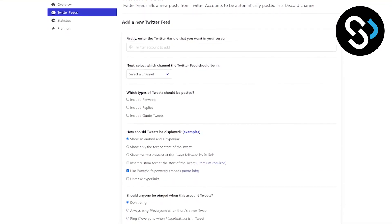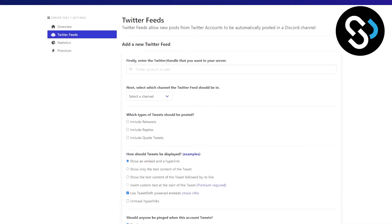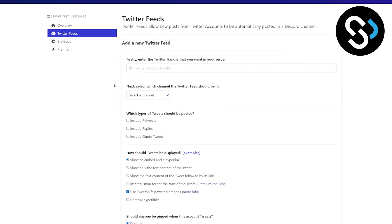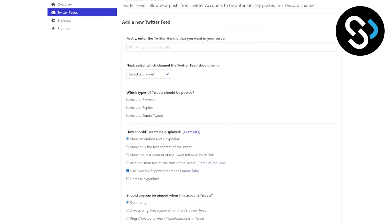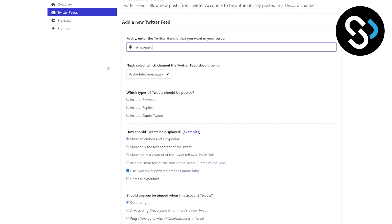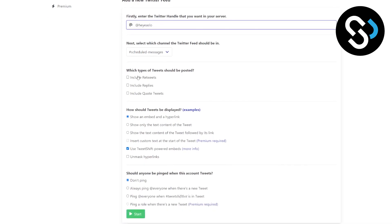Now here you can add a new Twitter feed. You can add the Twitter handle that you want in your server. You can click next - which channel the Twitter feed should be in. Schedule messages right here. We can go here and select which types of tweets should be posted.